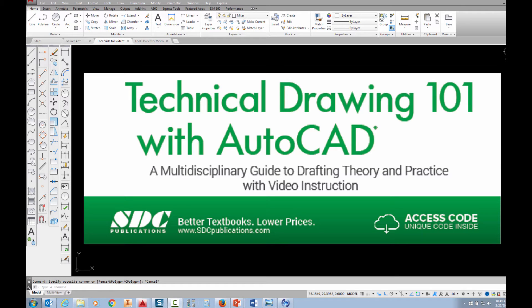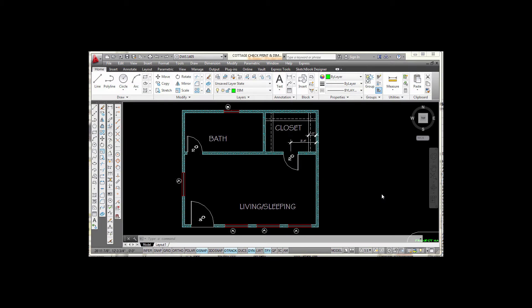The project shown in this video can be found in the textbook Technical Drawing 101 with AutoCAD, available from SDC Publications. In this video I'll be covering the steps involved in creating an architectural dimension style and then show you how to place dimensions on the guest cottage. The dimension style settings I'm going to be using are located in the back of chapter 6 in the Technical Drawing 101 with AutoCAD 2014 textbook.